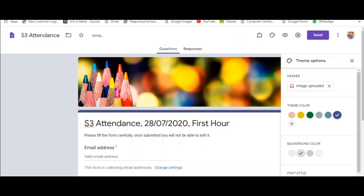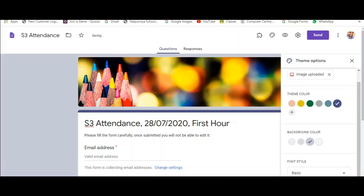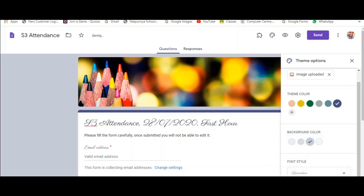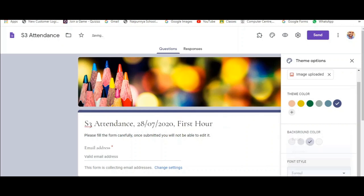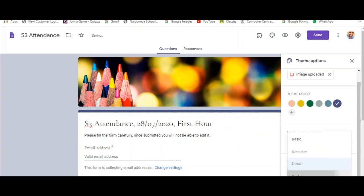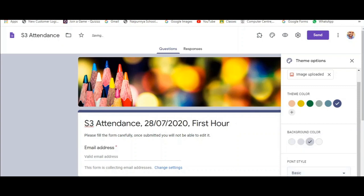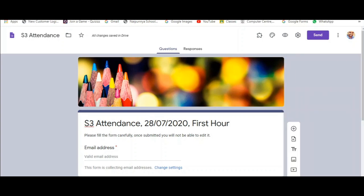You can change the color of your form. You can change the background color. There is also the option to change the font style of your form. You have four options. You can select from all these four. You have the basic, decorative, formal and playful options in font style.